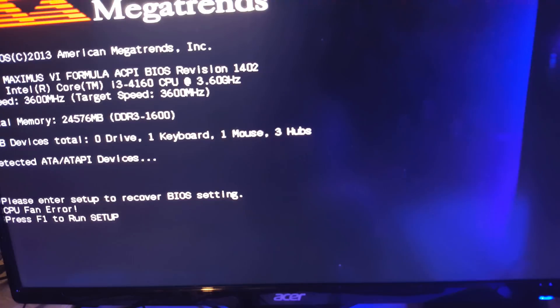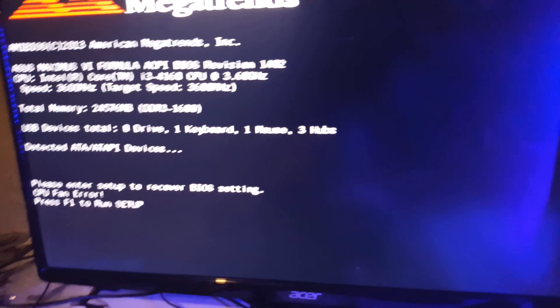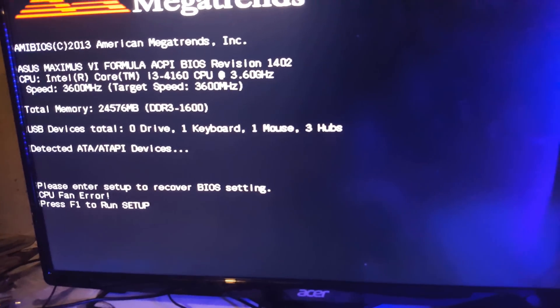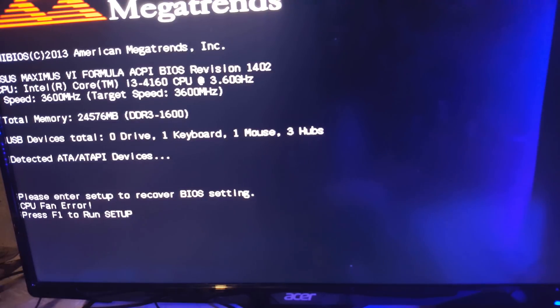Alright now it's popped up and it will list all your specs and everything there and it says CPU fan error, press F1 to run setup which is your BIOS. Now click F1 on your keyboard and it will bring you to your BIOS.